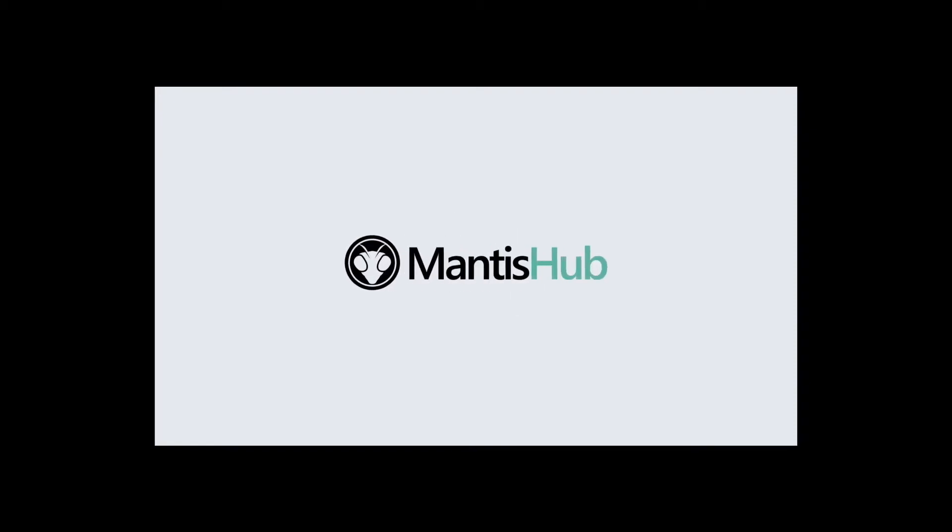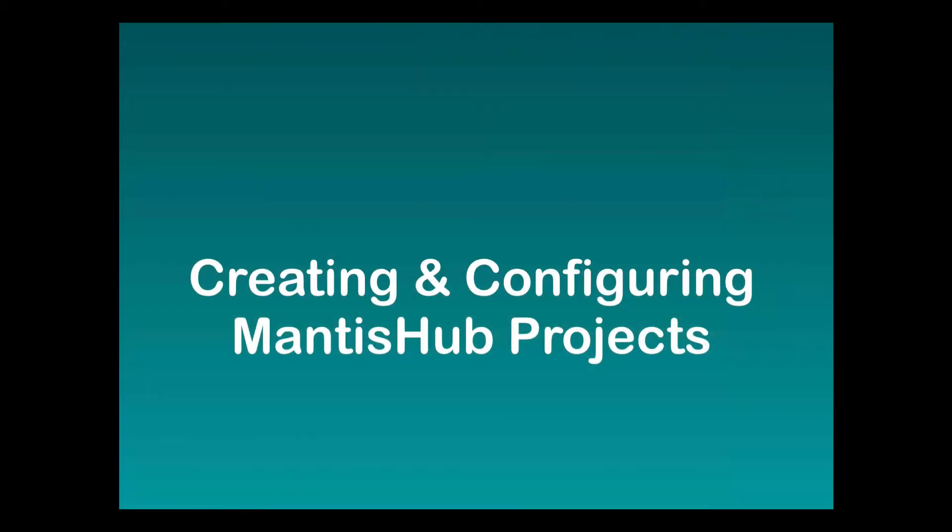Hello and welcome to Mantis Hub. Today we're going to be talking about creating and configuring your Mantis Hub projects. This is one of the first things you do when setting up your Mantis Hub because you need somewhere to create your issues in.